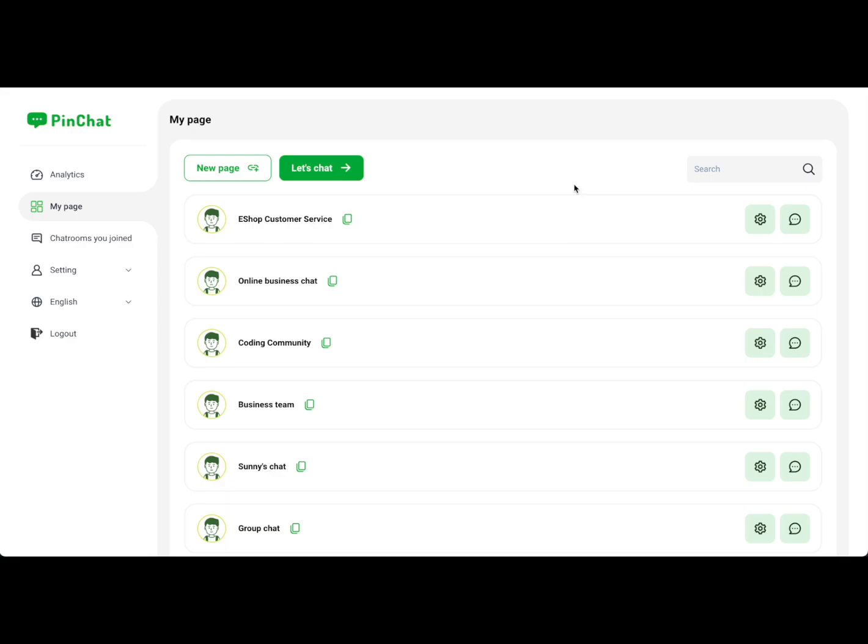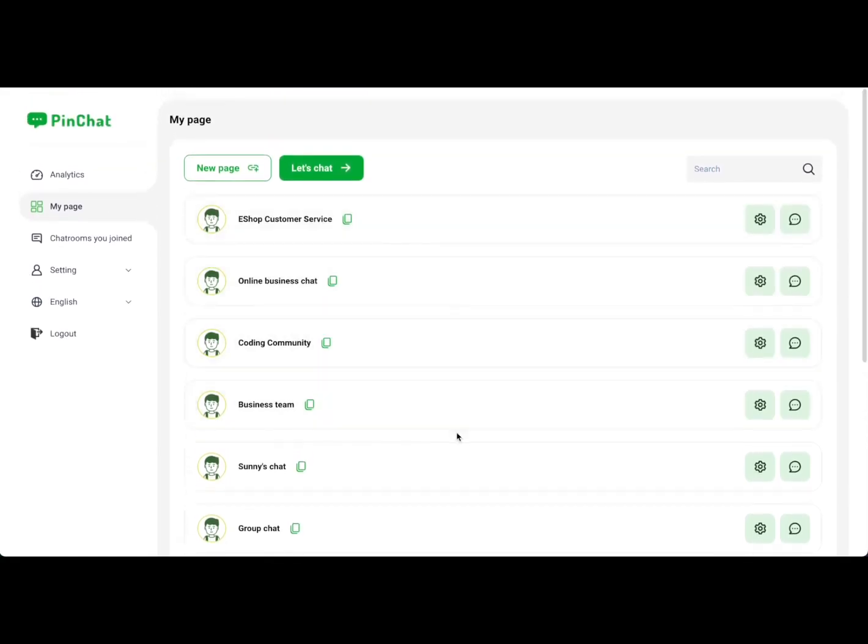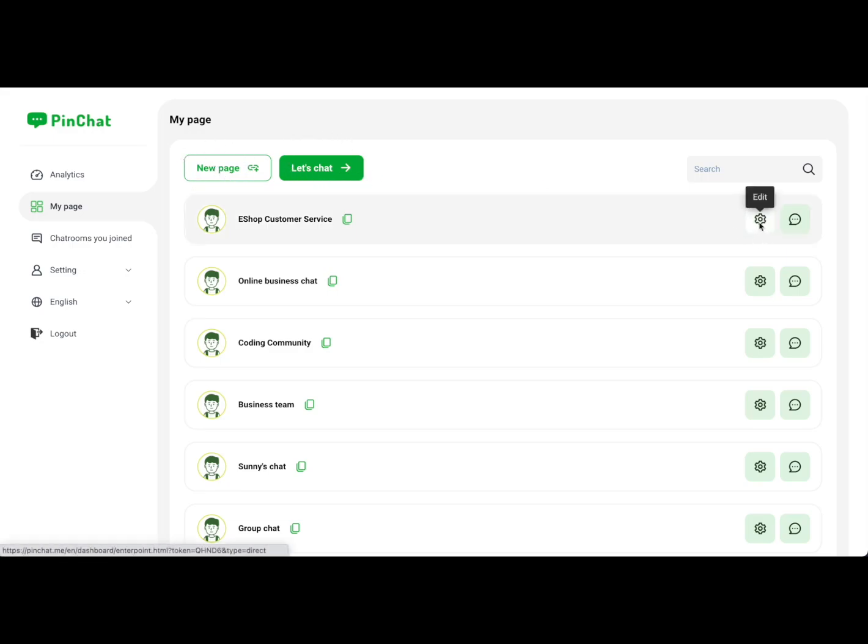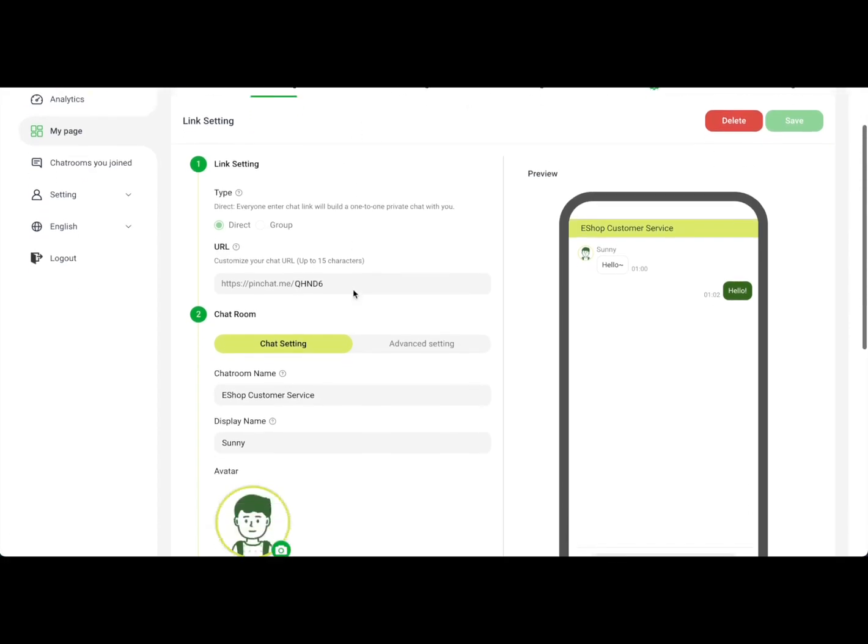When you get to the dashboard, you'll see all your PinChat links. You can create a new chat link or go to a chat room to start chatting. About chat settings, PinChat provides full customization to meet your brand identity.